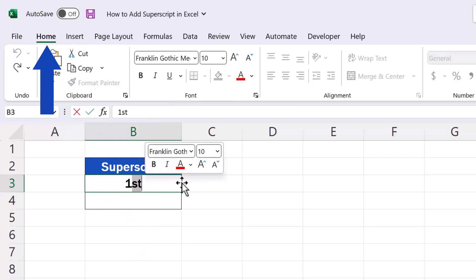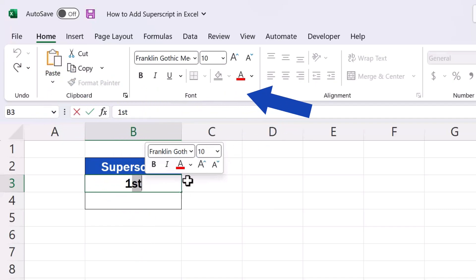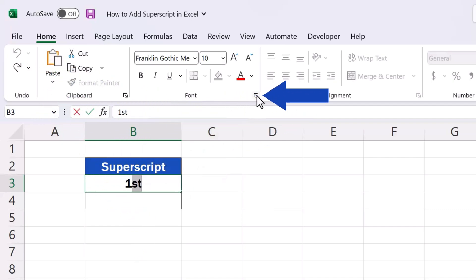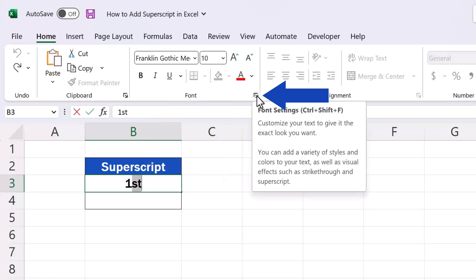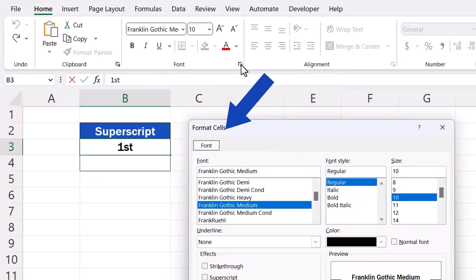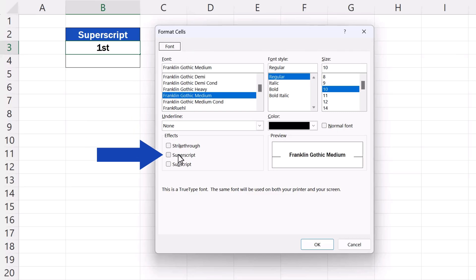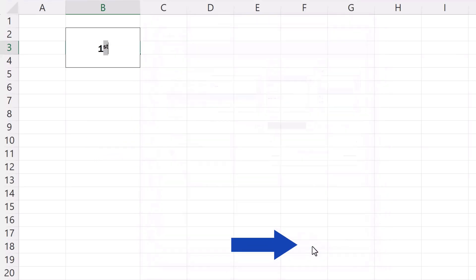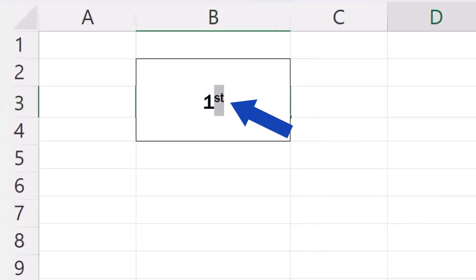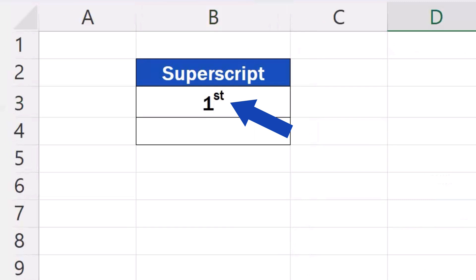Next we go to the Home tab, find the section font and click on this little arrow here in the corner. Now this pop-up window appears where we can select the option superscript. Click on OK to confirm and here we go! Superscript shows in the cell just as we wanted.